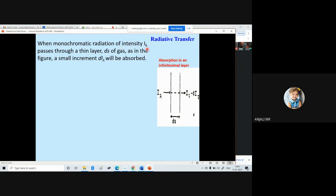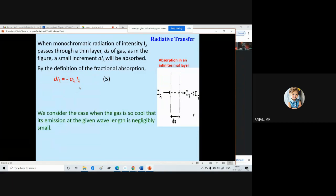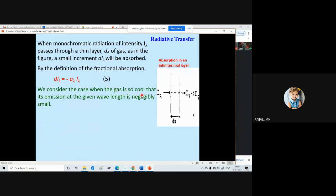When monochromatic radiation of intensity I-lambda passes through a thin layer ds, a small increment d-I-lambda will be absorbed. By the definition of fractional absorption discussed earlier, d-I-lambda equals minus alpha-lambda times I-lambda, where alpha-lambda is the absorption coefficient and lambda is the wavelength of radiation. We consider the case when the gas is so cool that emission at the given wavelength is negligibly small — all that changes is the intensity because of absorption by this layer.